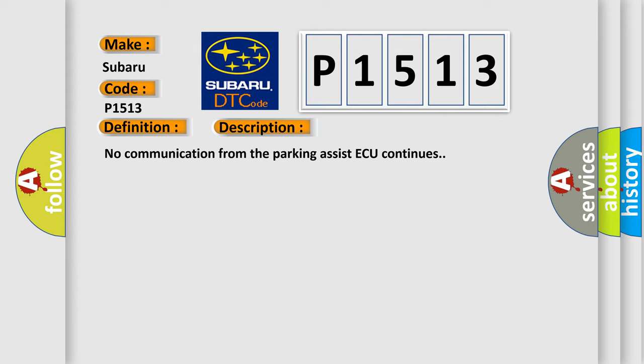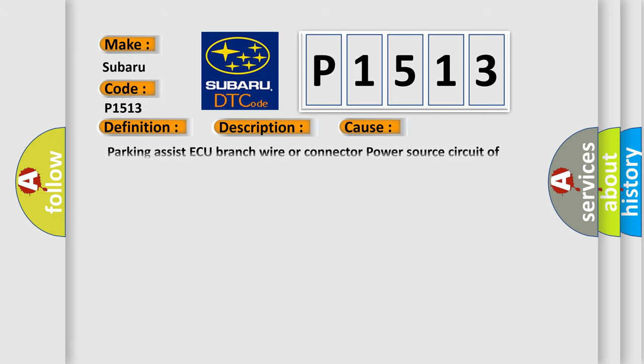This diagnostic error occurs most often in these cases: Parking assist ECU branch wire or connector, power source circuit of the parking assist ECU, parking assist ECU.